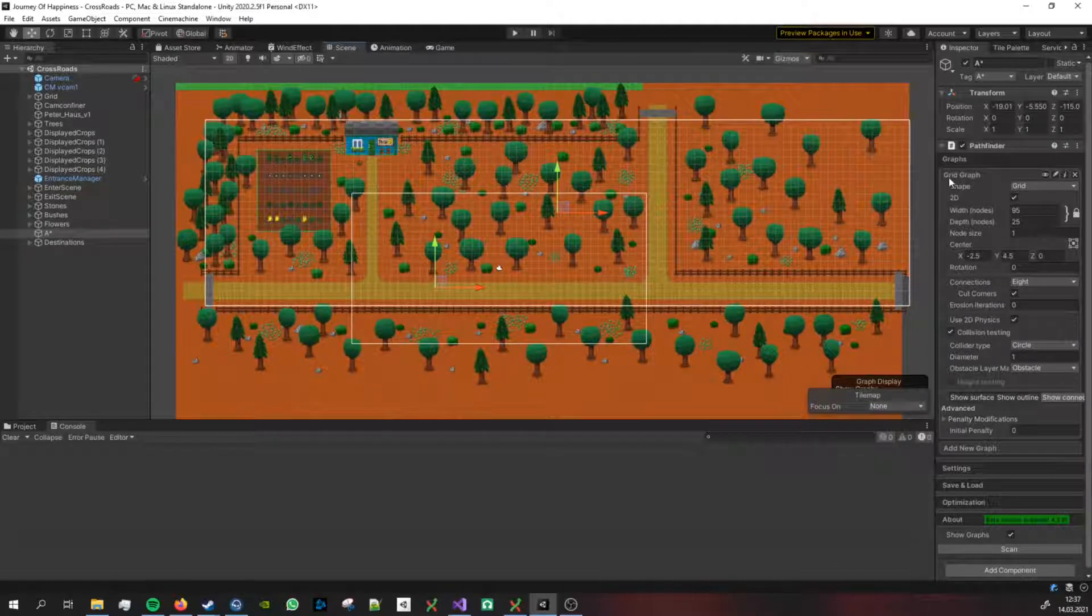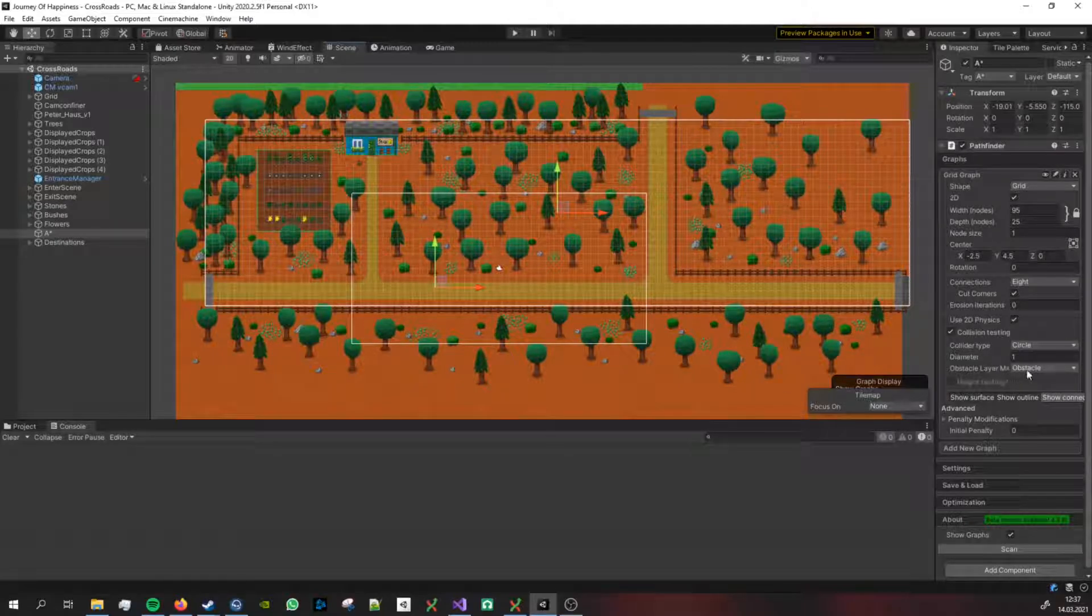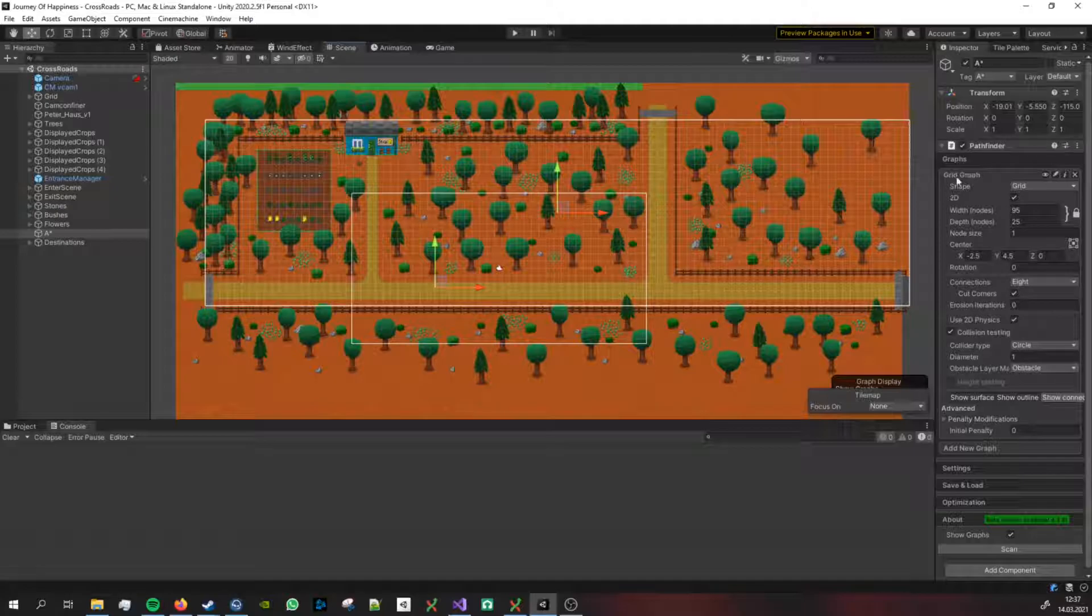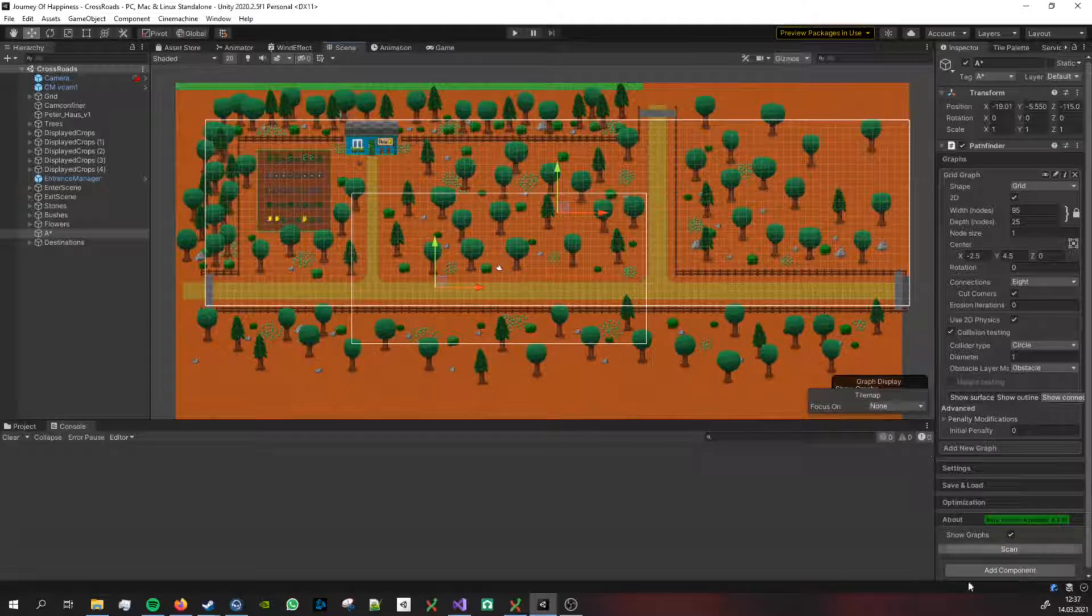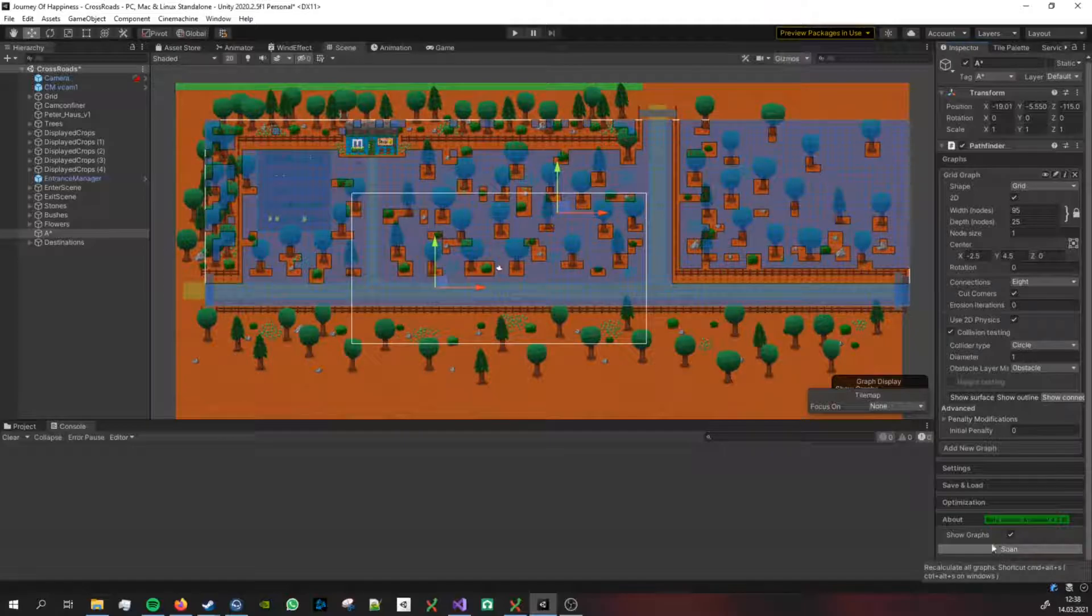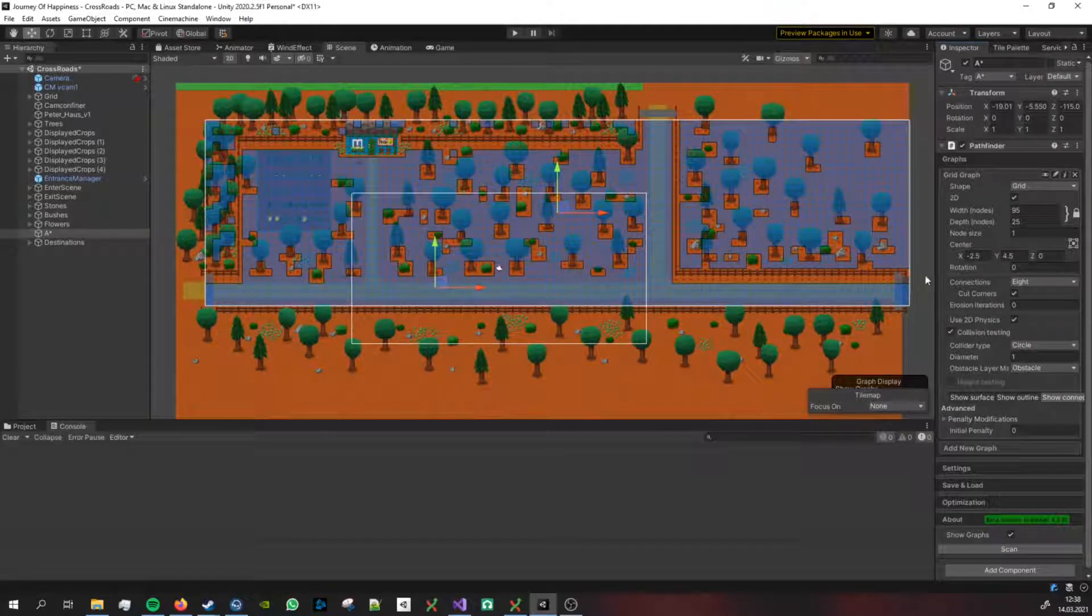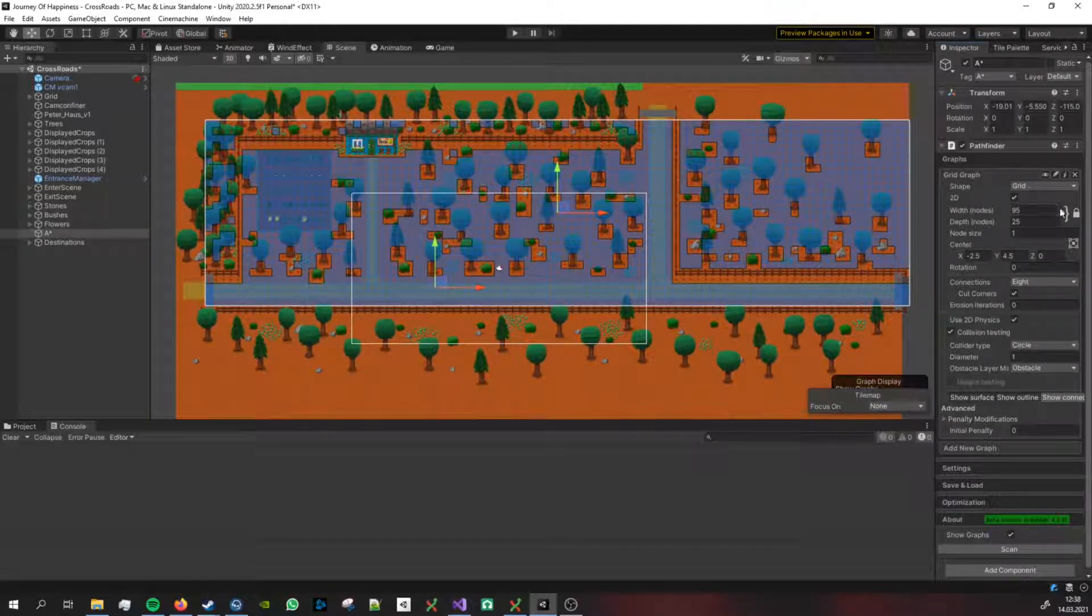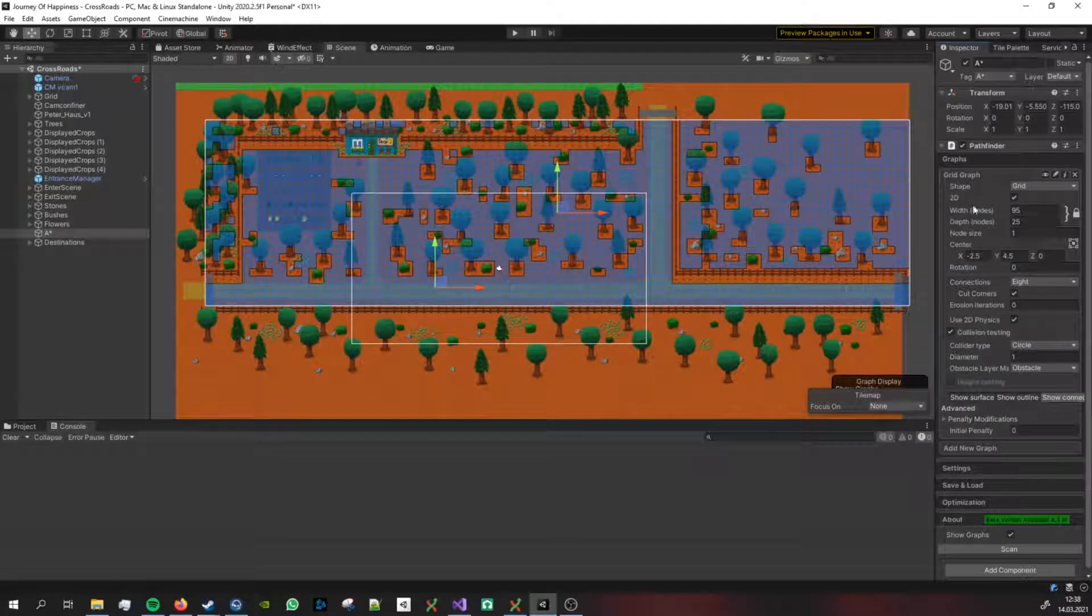I decided to go with a grid graph and you can define some obstacles that the grid graph will identify and take into account when generating a path. If I click on scan you can see that I've set the size of the grid to a width of 95 and a height for this scenery of 25.